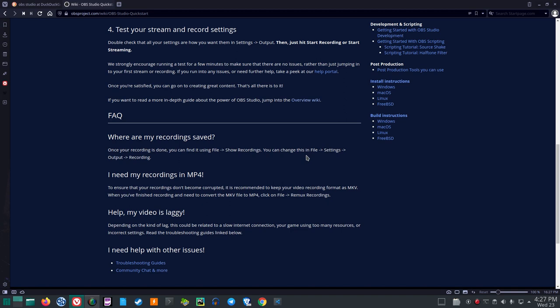I need my recordings in MP4. To ensure that your recordings don't become corrupted, it is recommended to keep your video recording format as MKV. When you've finished recording and need to convert the MKV file to MP4, click on File, Remux, Recordings.